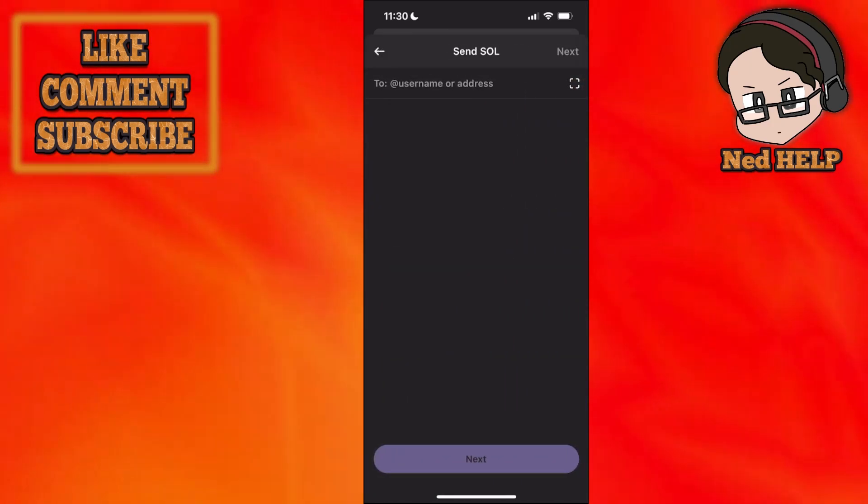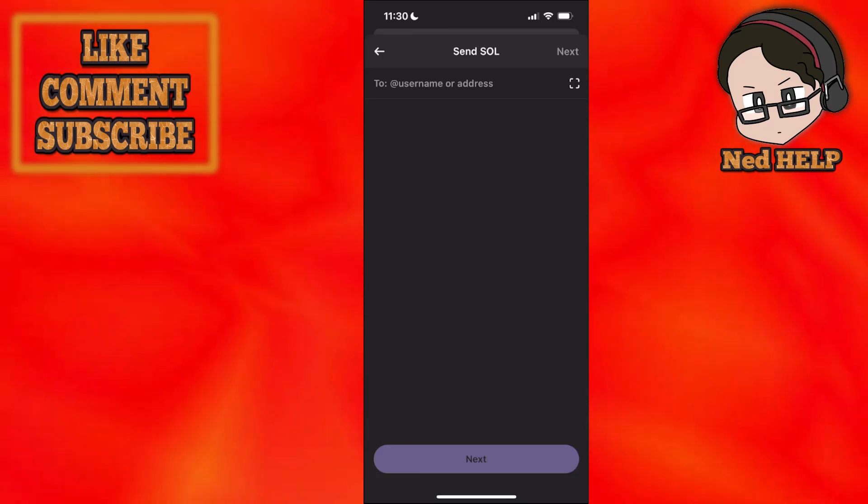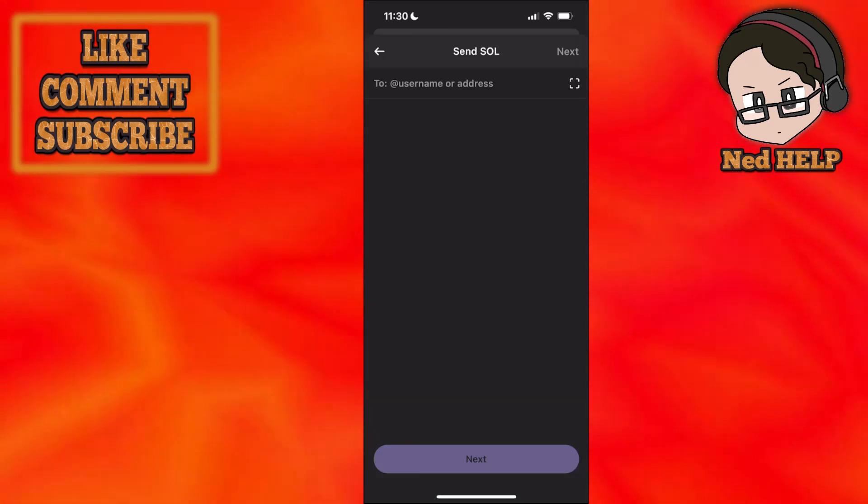So I'll just do Solana here and it's going to ask us for the address. Now how can we get this address?